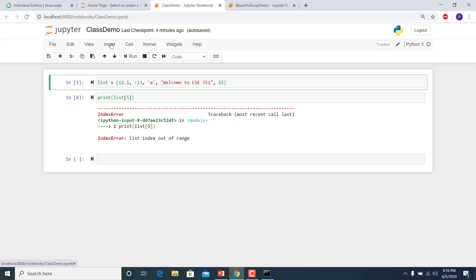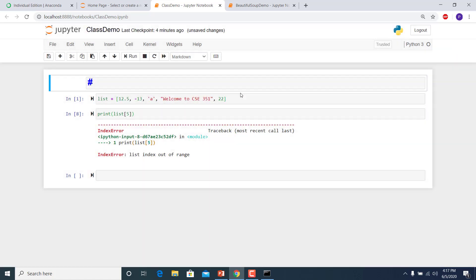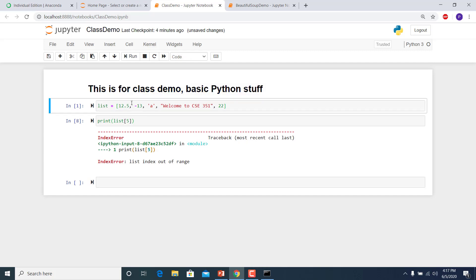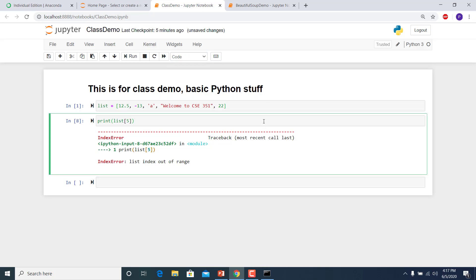There are a lot of things you'll learn — the more you practice, the more you'll enjoy it. If you want to insert a cell, you can do that. You can also change the nature of the cell — you can write code, or change it to a heading or Markdown for comments and statements. For example: 'This is for class demo — basic Python stuff.' So you can change the nature of a cell to Markdown or heading — a lot you can do with your Jupyter Notebook.